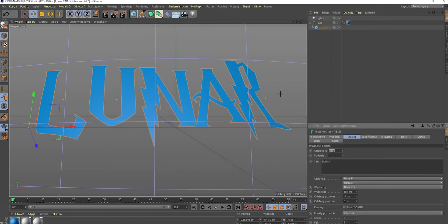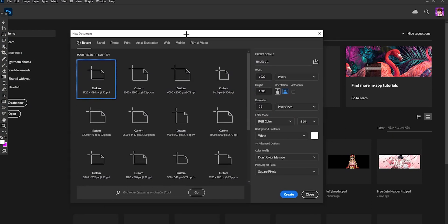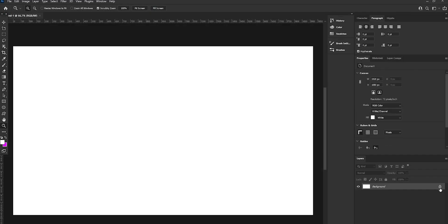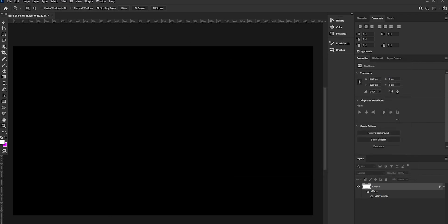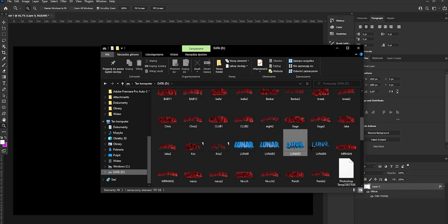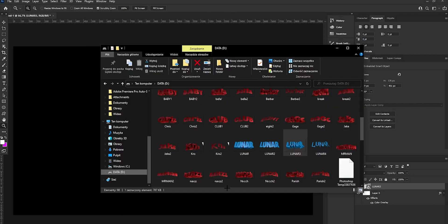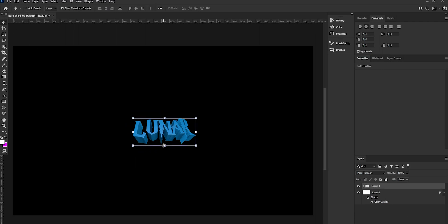Now we are going ahead to Photoshop. When you open Photoshop, we need to create a new project — 1920x1080, resolution 72 — and click Create. Make the background black, and now we just have to drag our text in. Make it bigger.